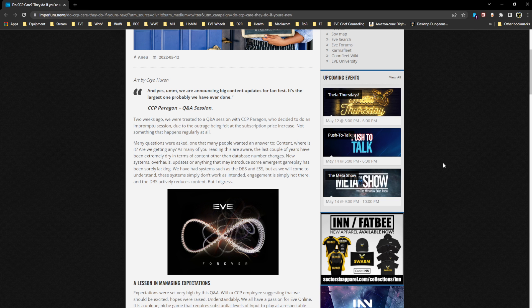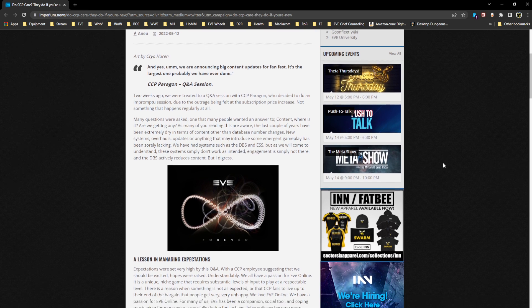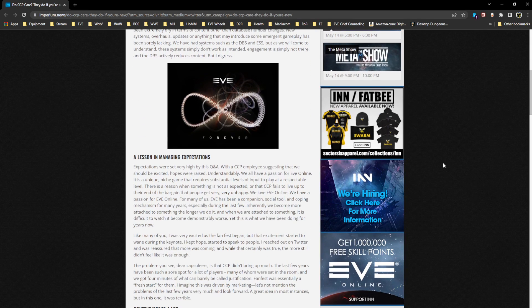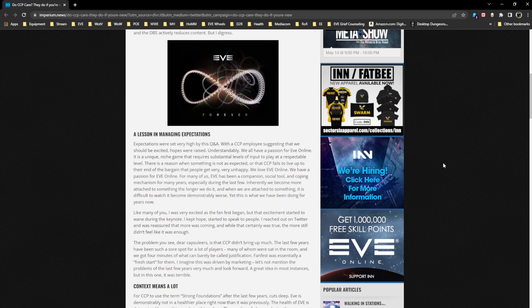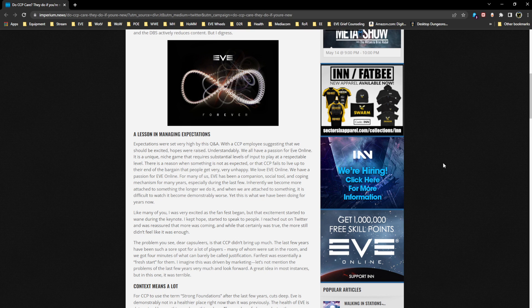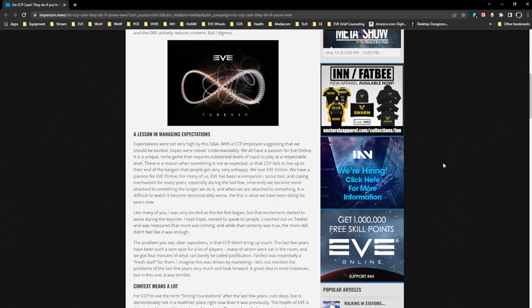A lesson in managing expectations: expectations were set very high by this Q&A, with a CCP employee suggesting that we should be excited. Hopes were raised understandably. We all have a passion for EVE Online. It's a unique niche game that requires substantial levels of input to play at a respectable level. When something is not as expected or CCP fails to live up to their end of a bargain, people get very unhappy.